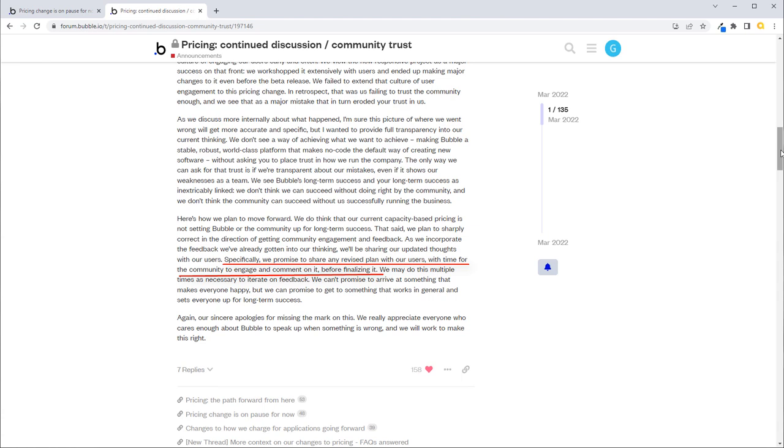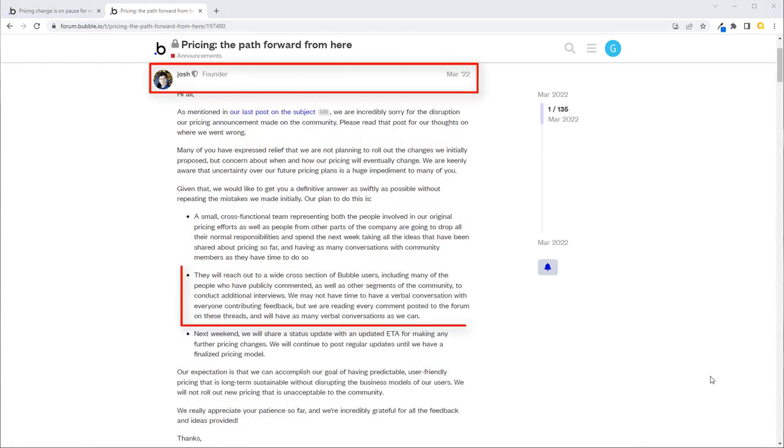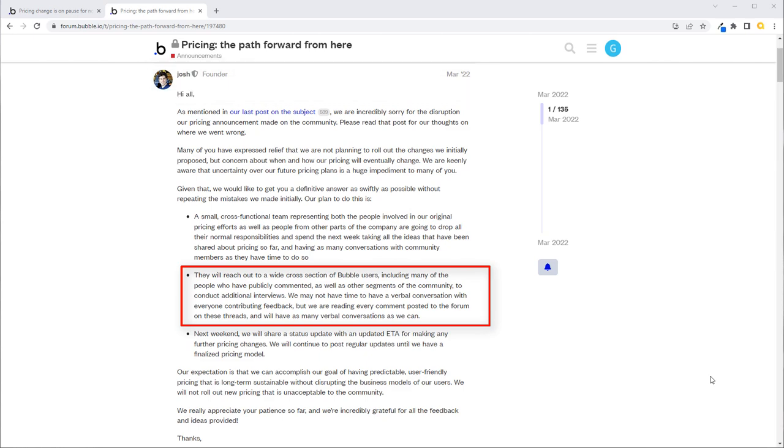Unfortunately, that's exactly what they did. Shortly after that original pricing change when they rolled it back, certain community members were invited to partake in a survey and I was one of those. I put my opinions in there.